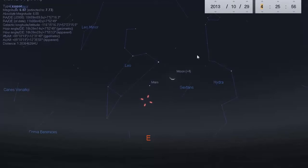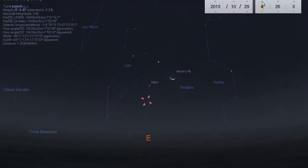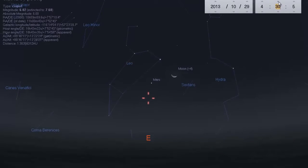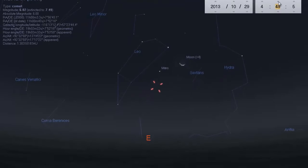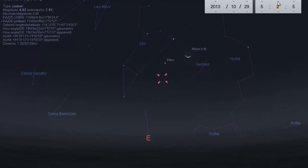I can go back an hour but it'll obviously put ISON a little bit lower in the sky, so let's go ahead and go to about 5 a.m. — that would be 6 a.m. Eastern, 5 a.m. Central, 4 a.m. Mountain, and 3 a.m. Pacific time.